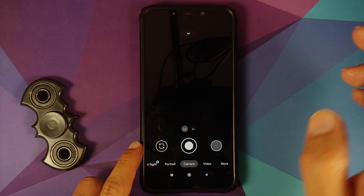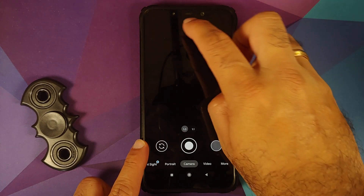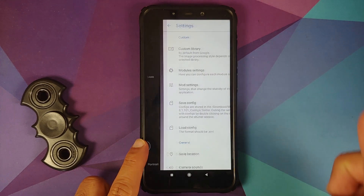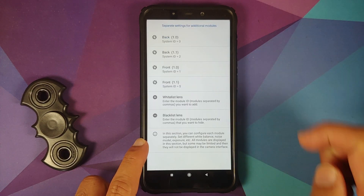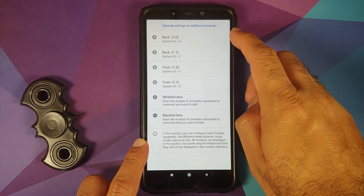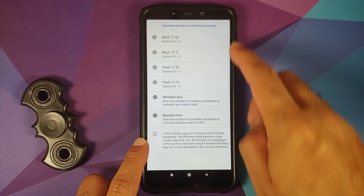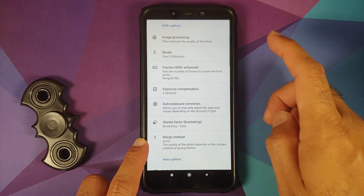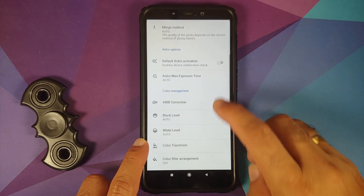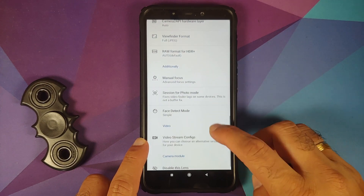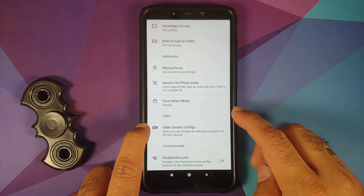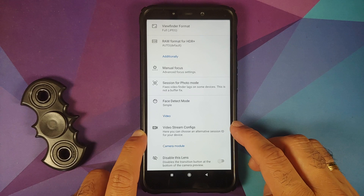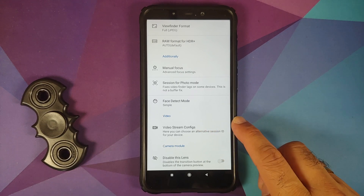To enable EIS, open your GCAM. On the viewfinder, tap on the down arrow and then the gear icon, which takes you to settings. Go into module settings — you'll see all these options. Select the first one which is back 1.0, then scroll down and look for the video section.